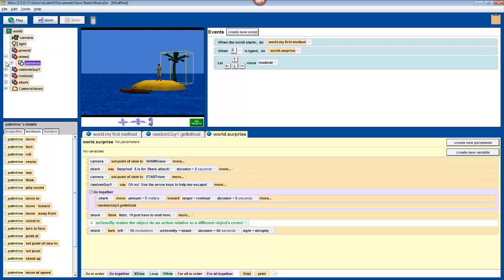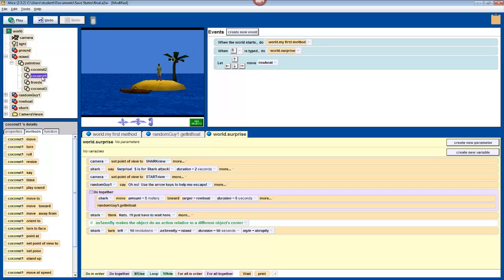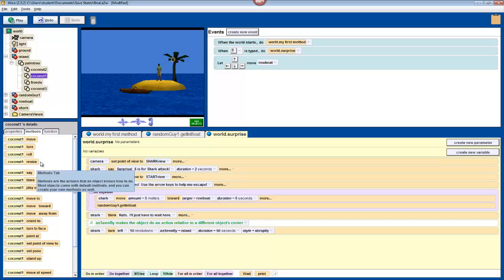If you click the plus sign next to it, you'll see that the coconuts and the palm fronds are also their own objects. Click on coconut one, and you'll see that it even has its own methods down in the details pane that can be used like any other object's methods.